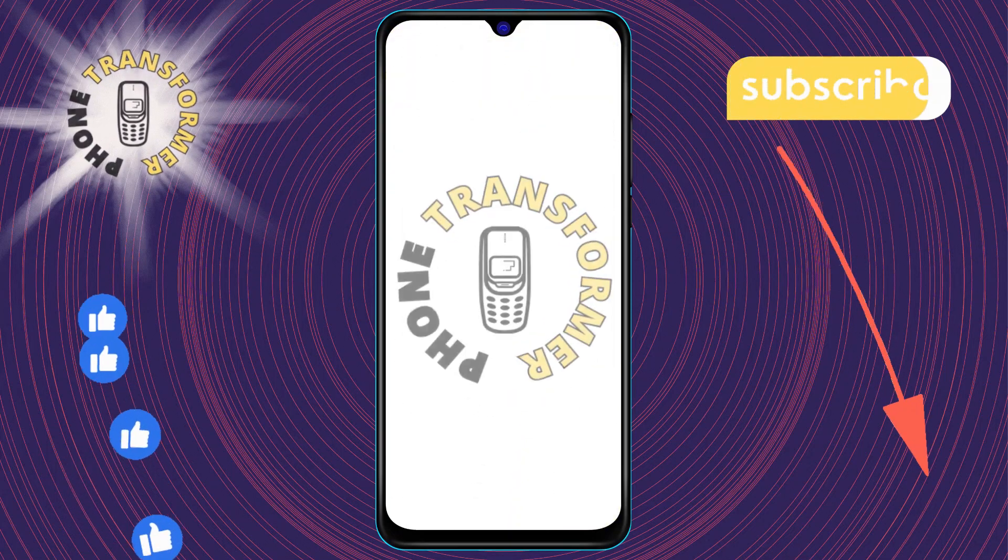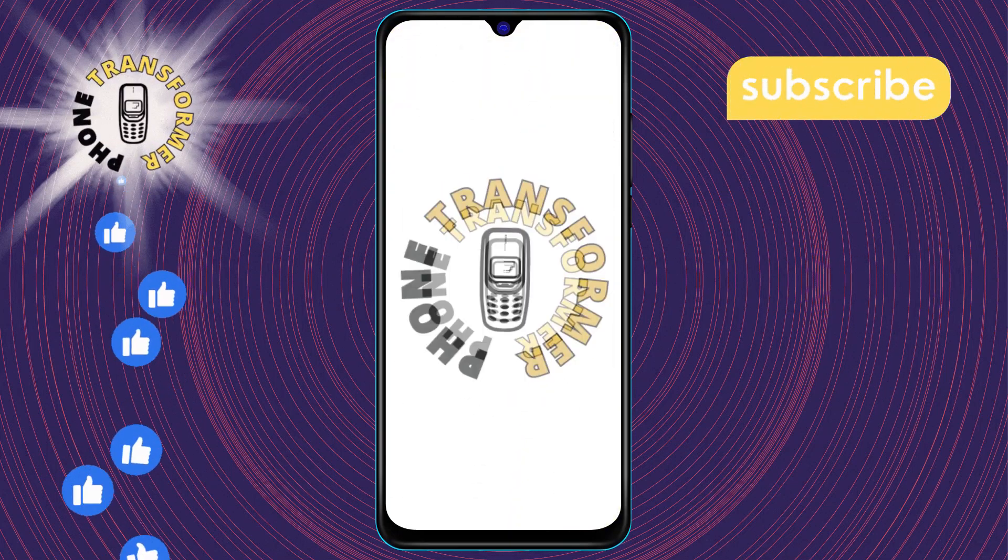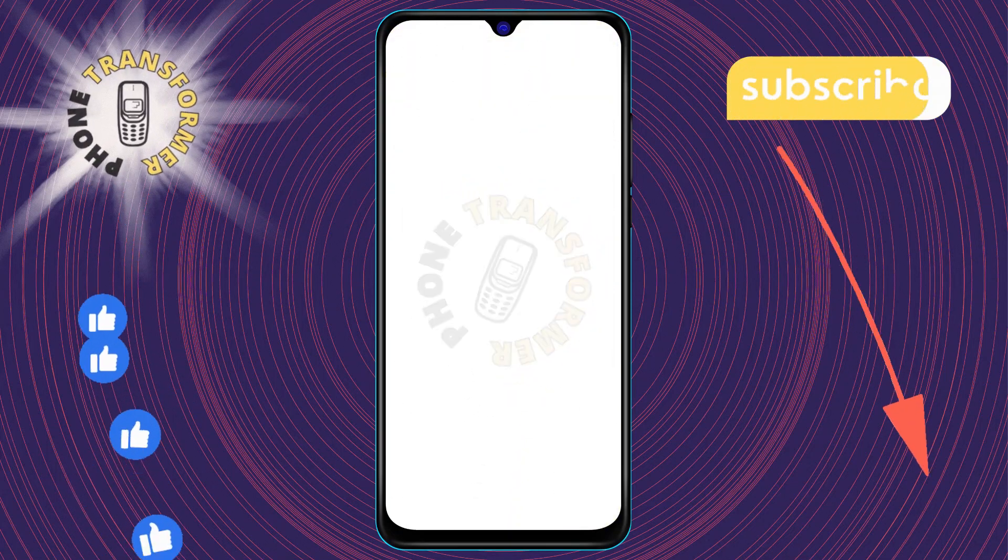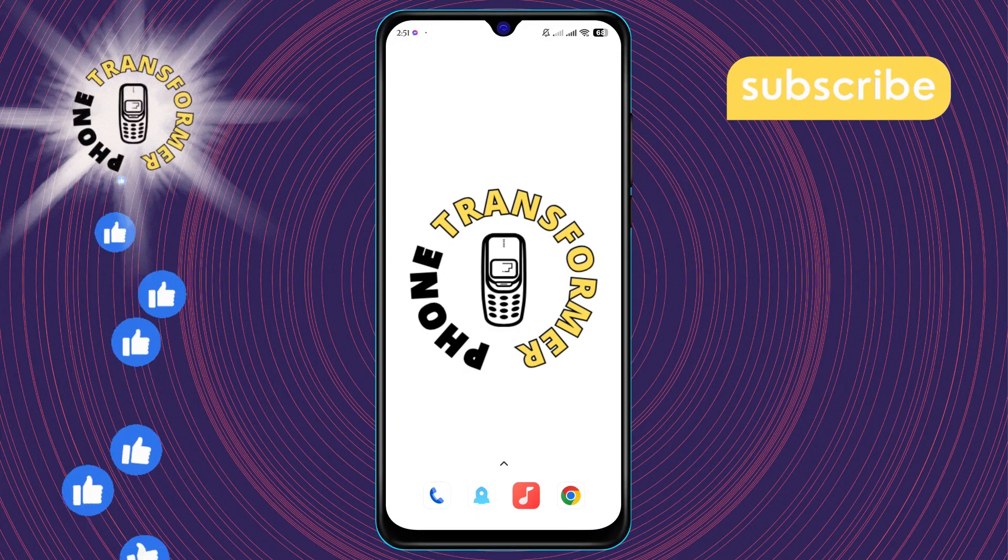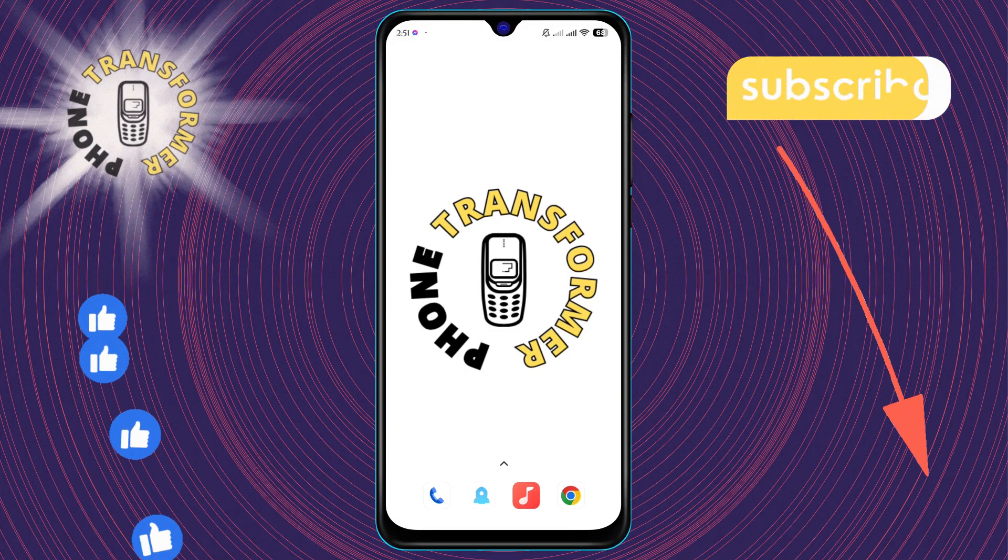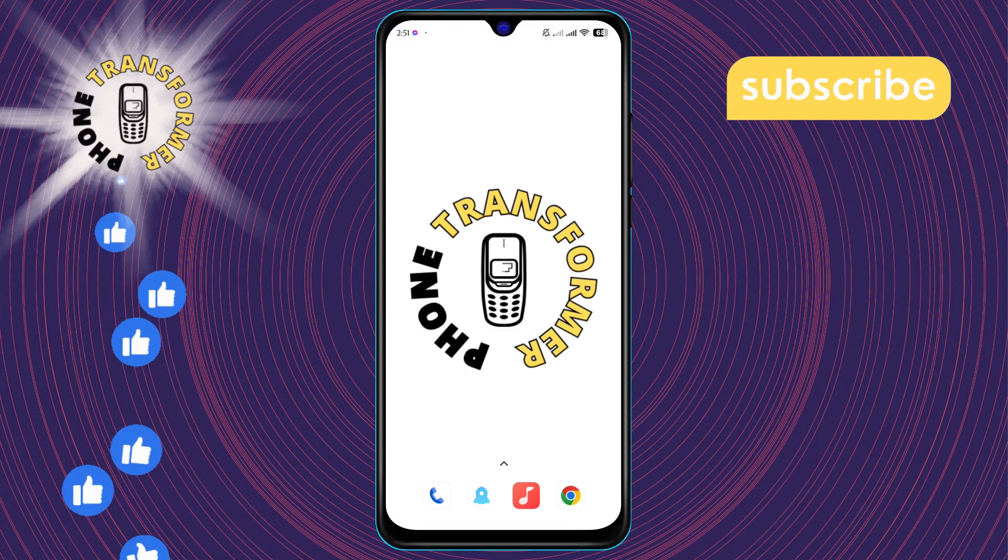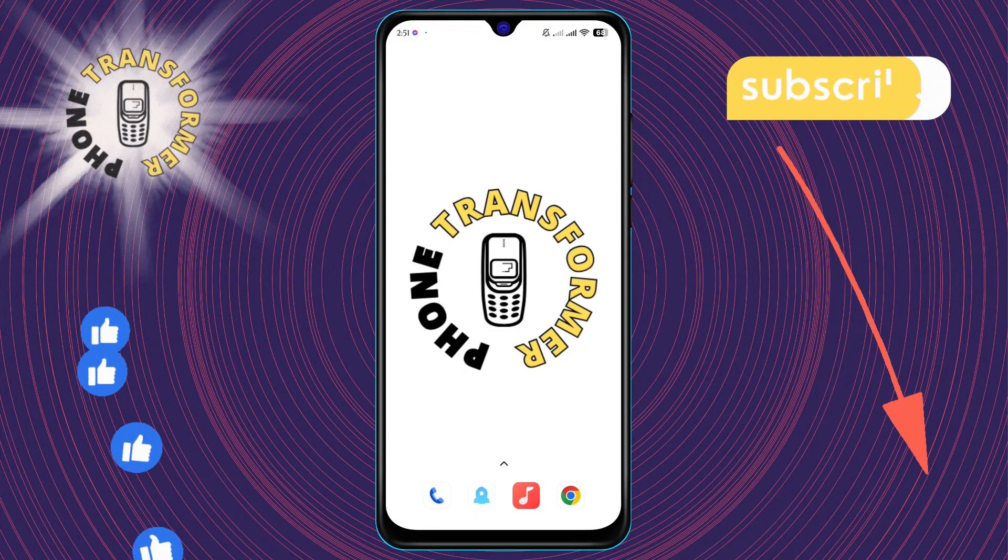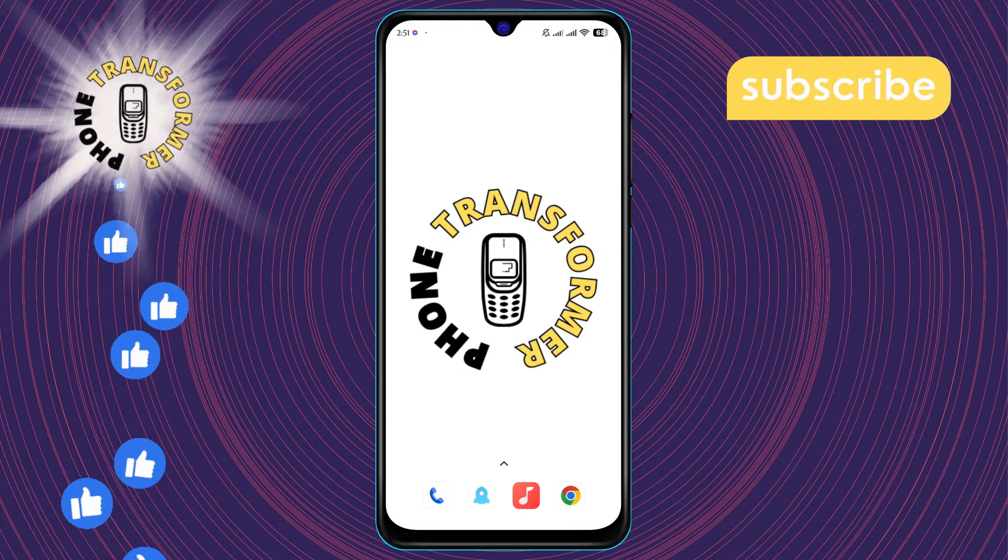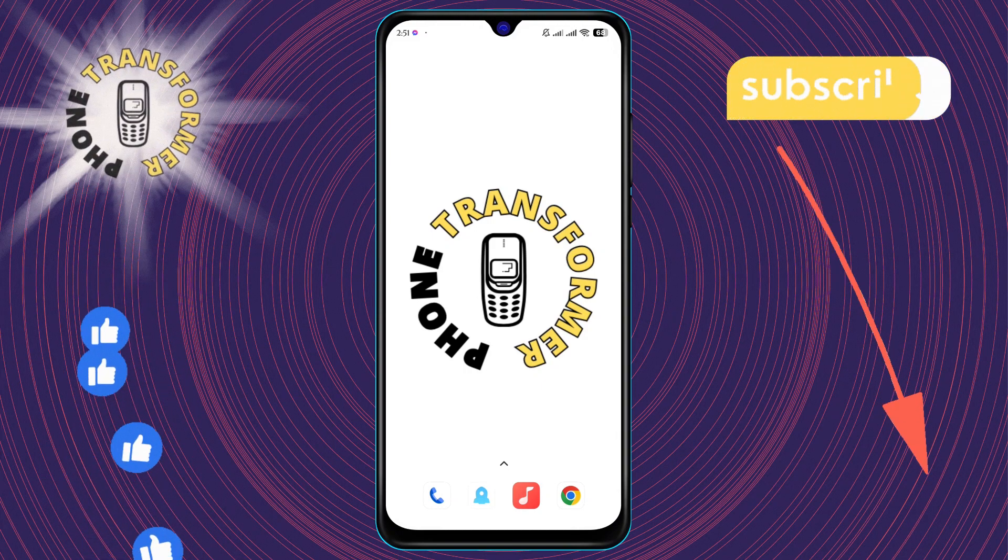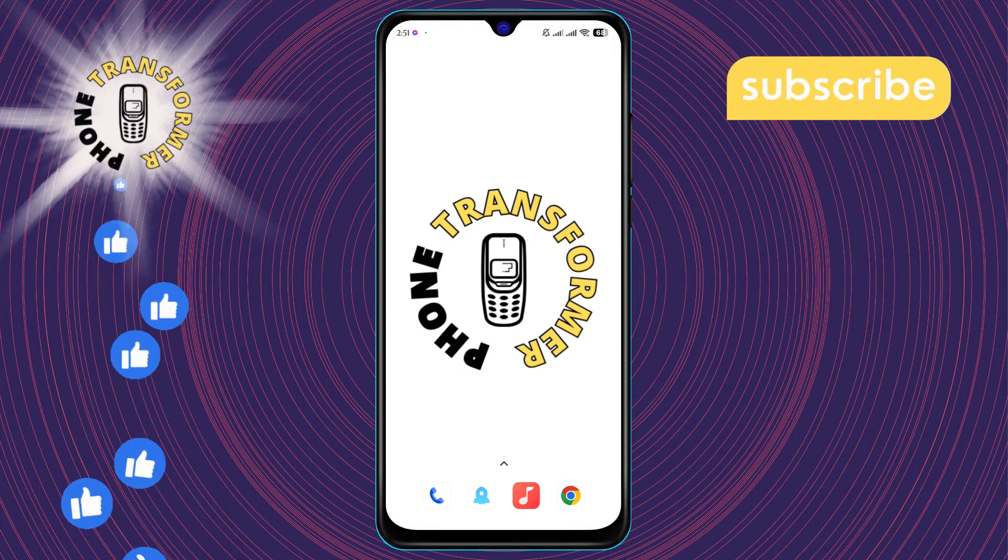Welcome to the phone transformer. Today, we're diving into how to turn off audio calls on Facebook Messenger, step by step. If you find this video helpful, don't forget to hit that subscribe button for more tips and tricks.